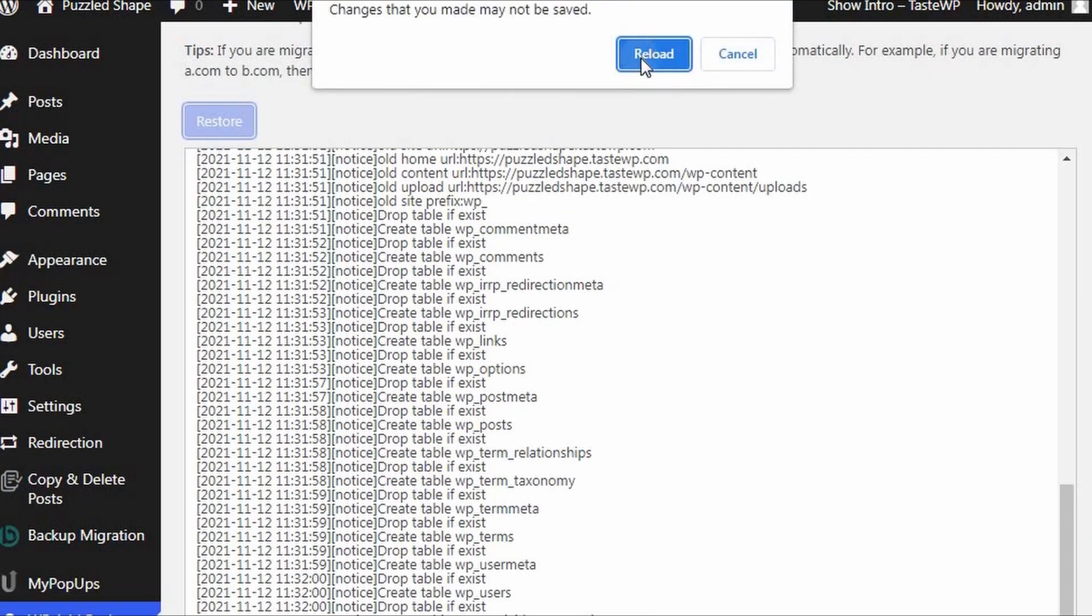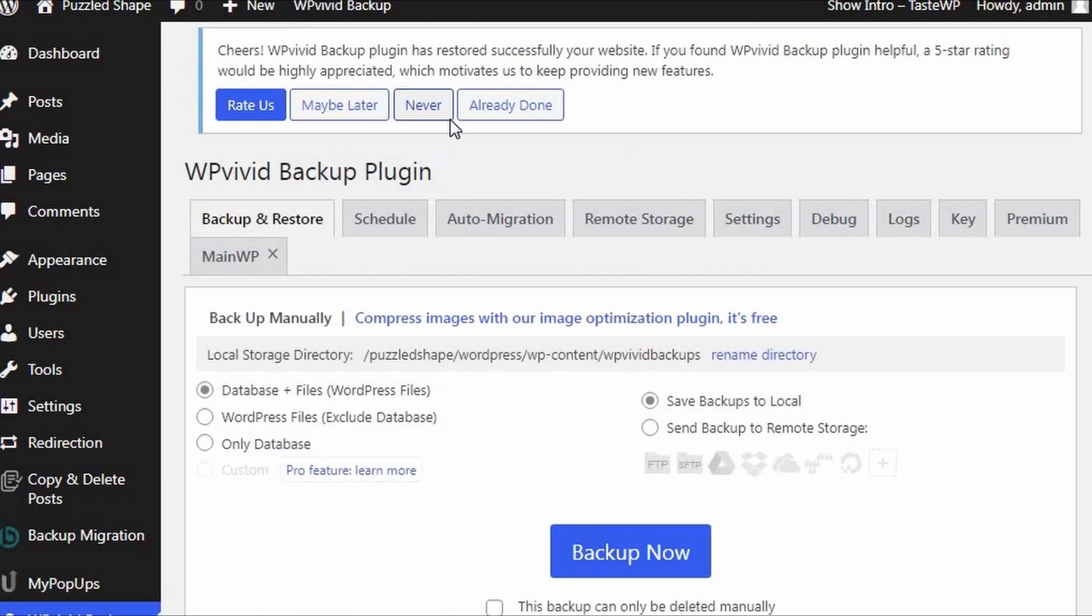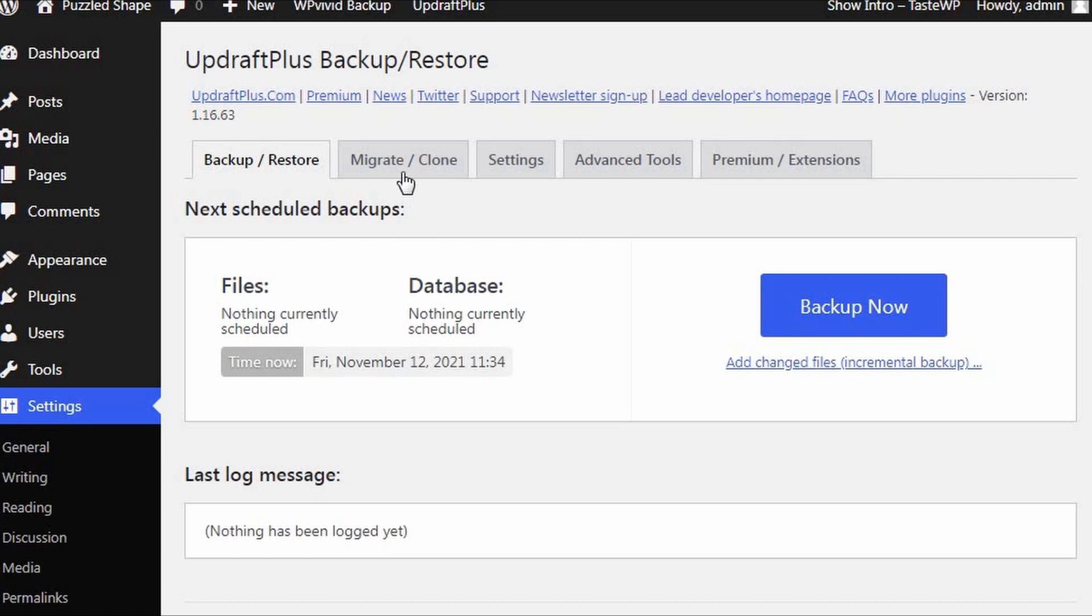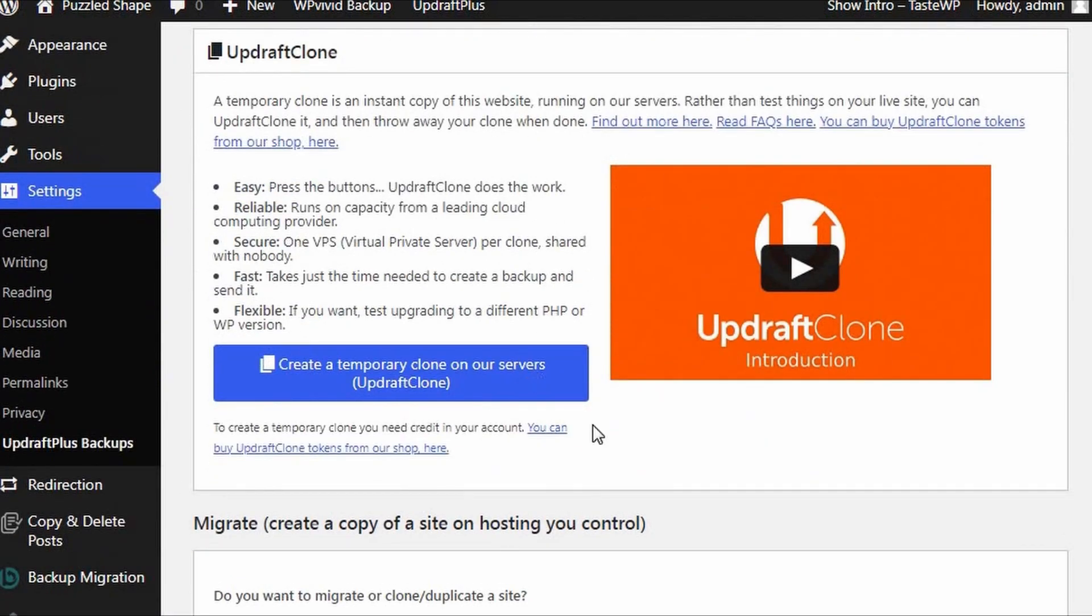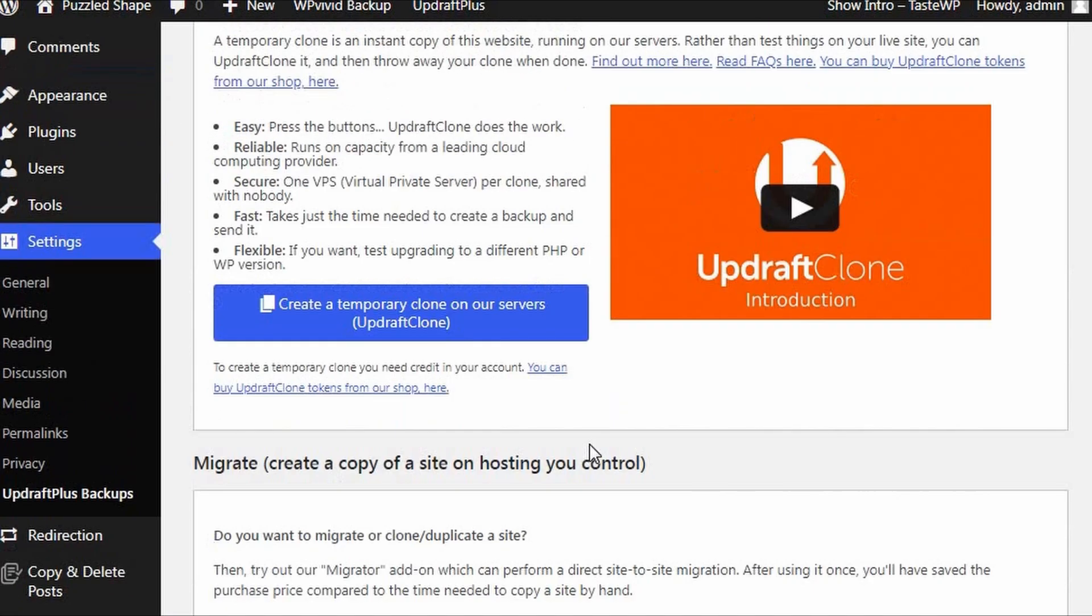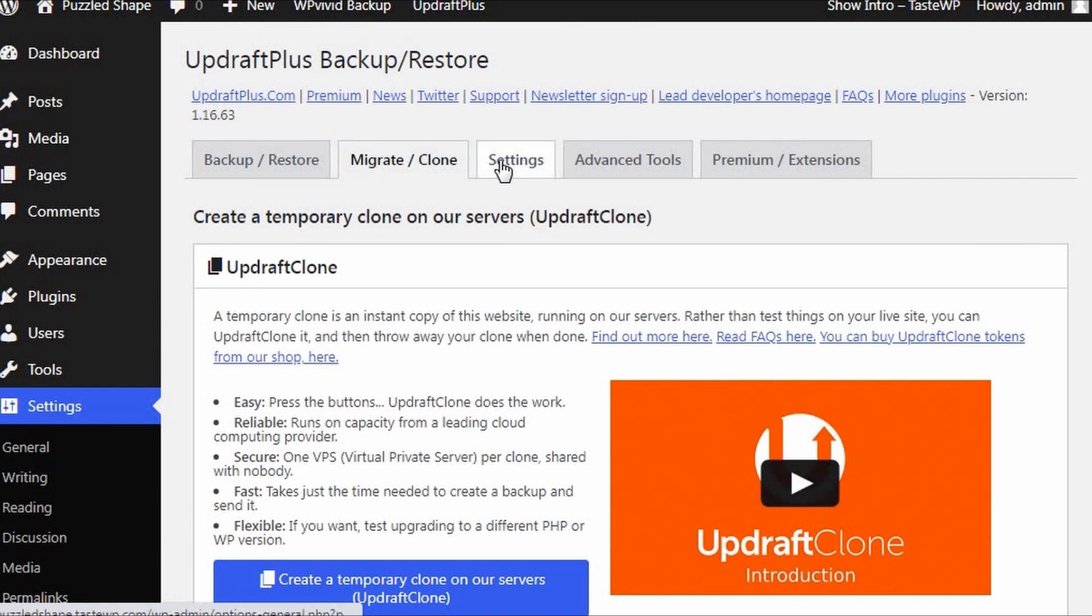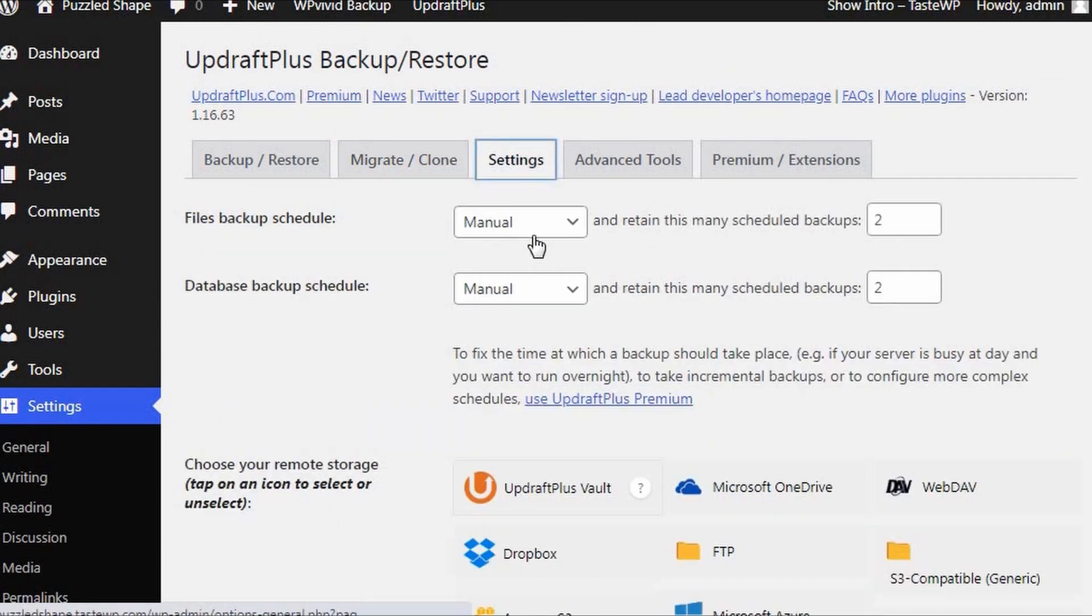In terms of features and services, both plugins offer migration, backup schedule setting, staging sites, a simple restore option, and a list of popular remote storage options.